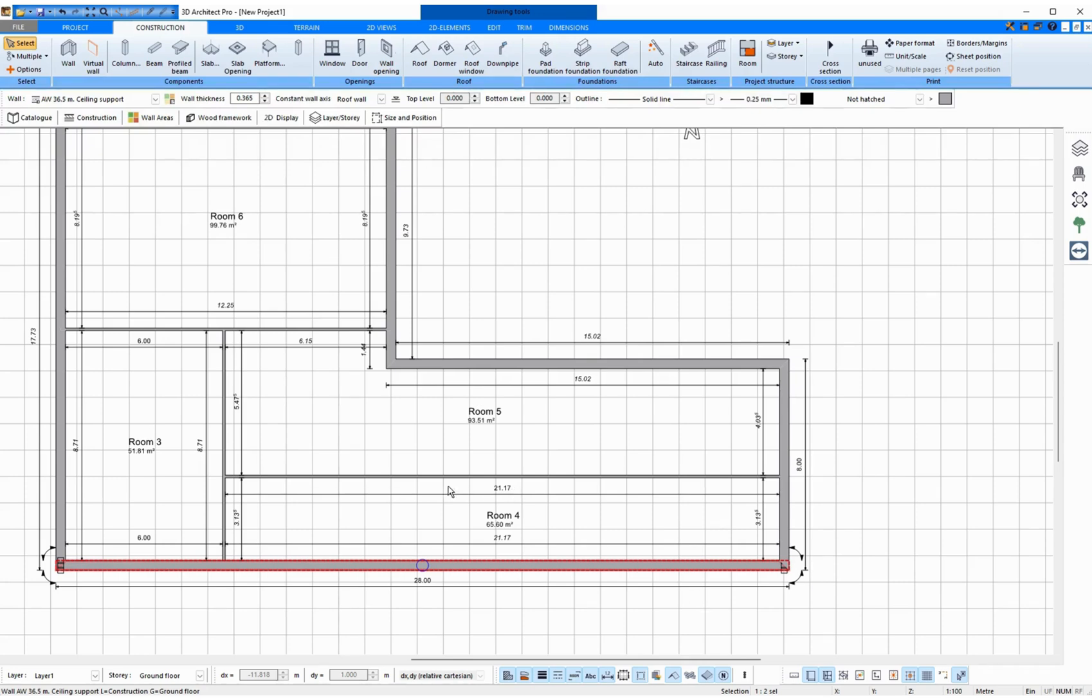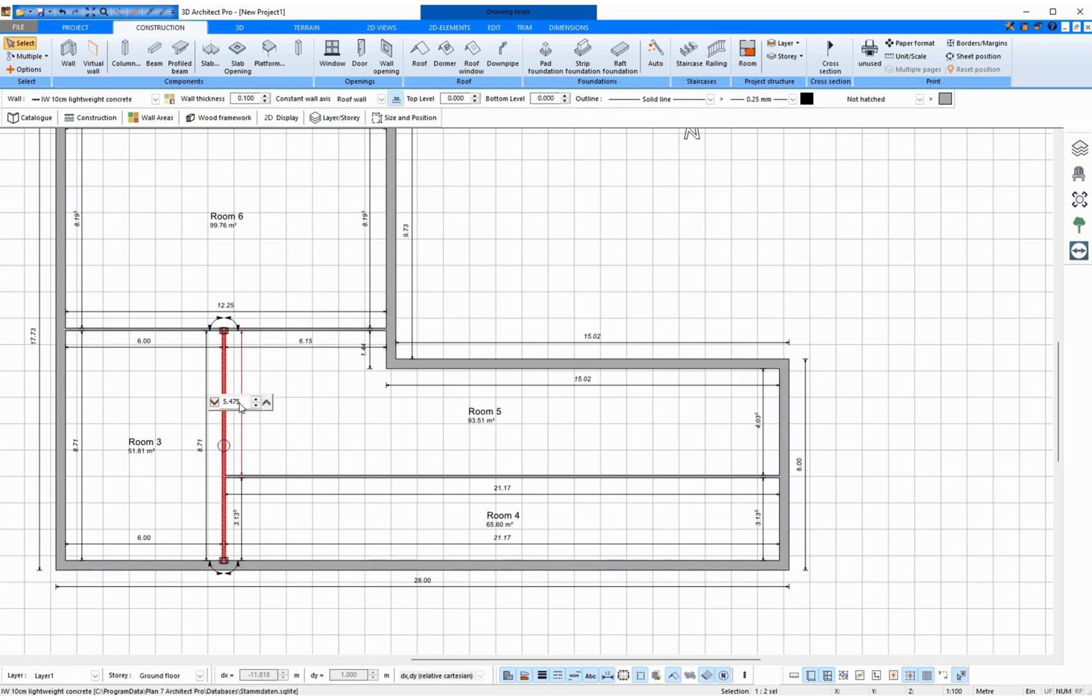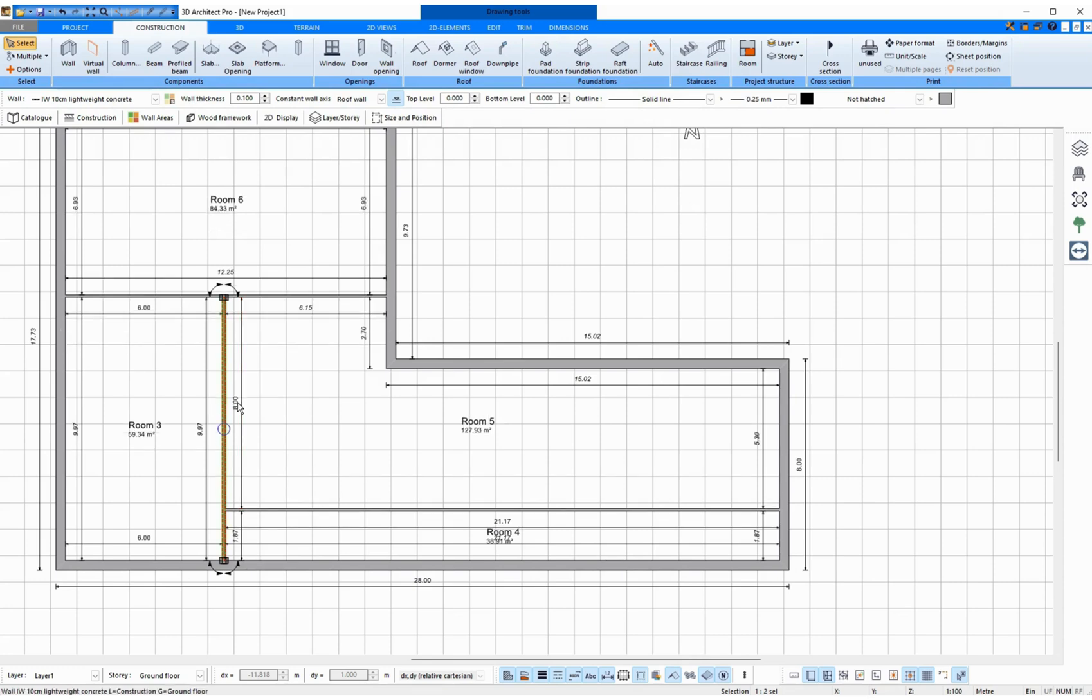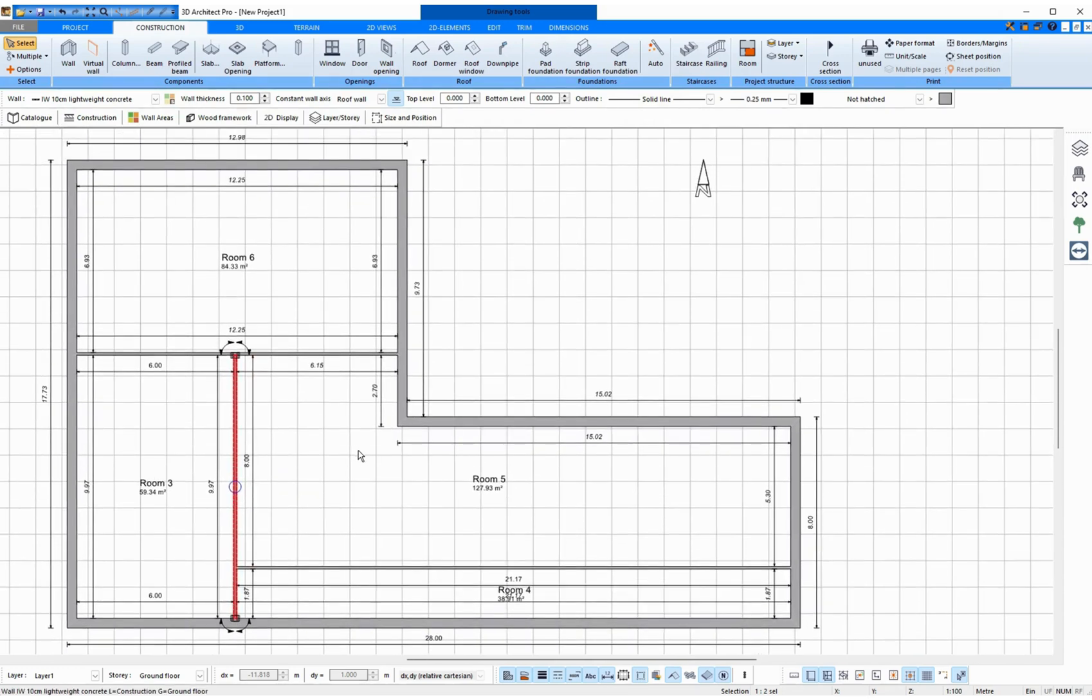And so I can do that for every single wall and adjust the floor plan afterwards.